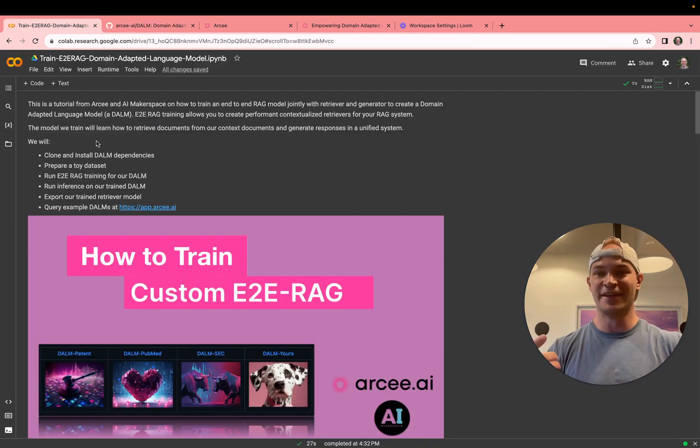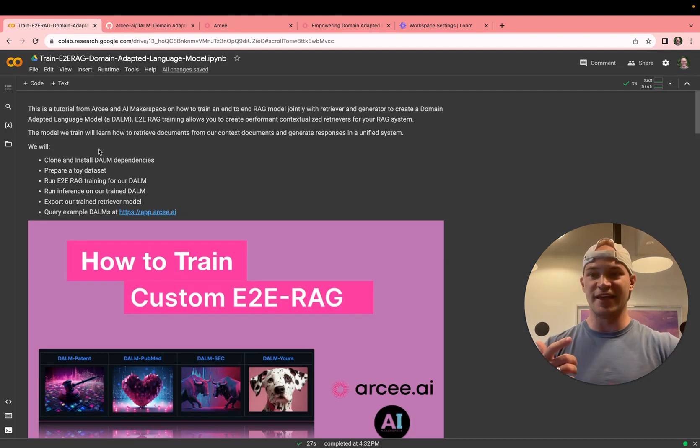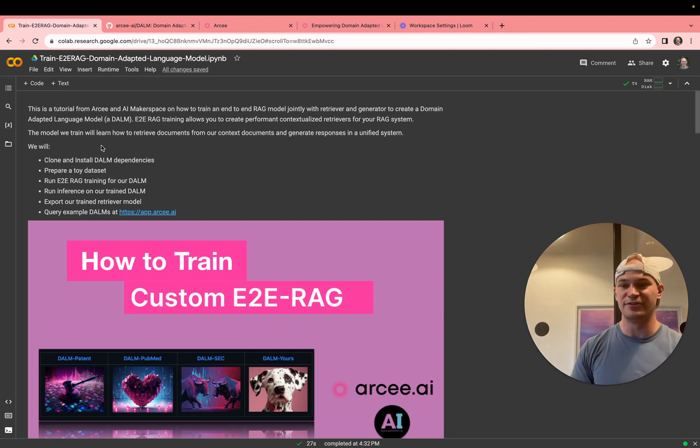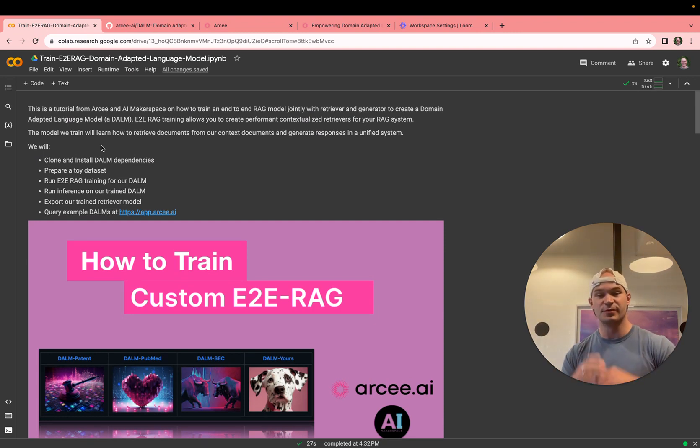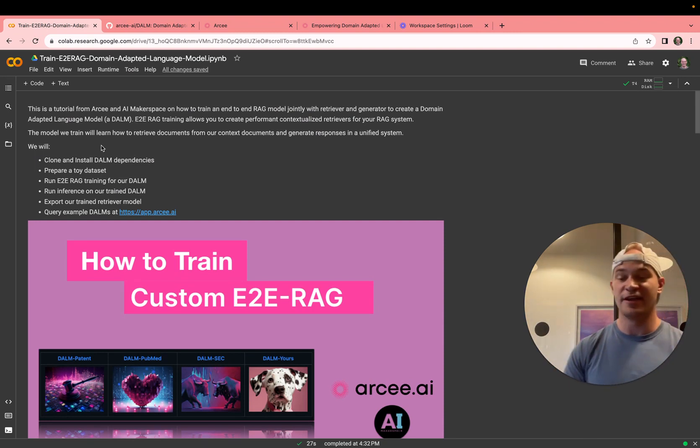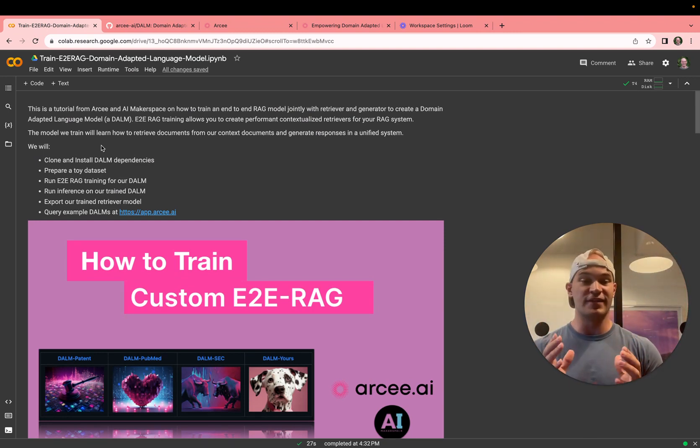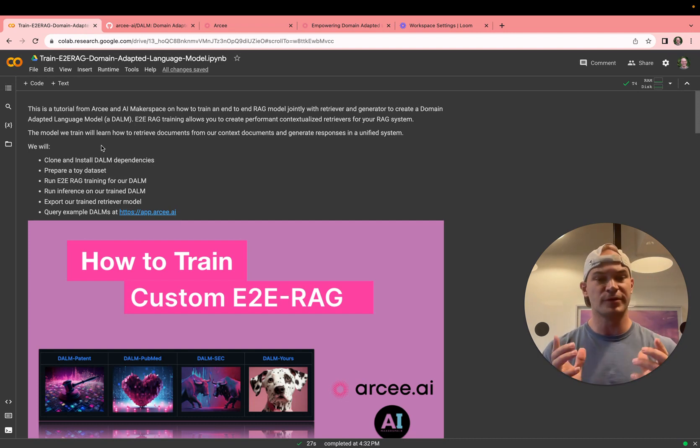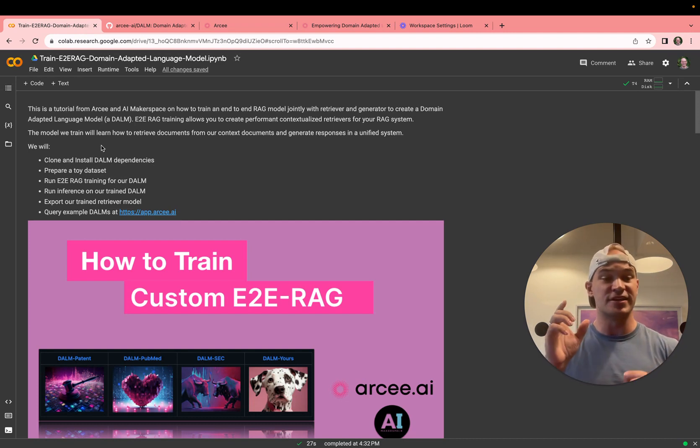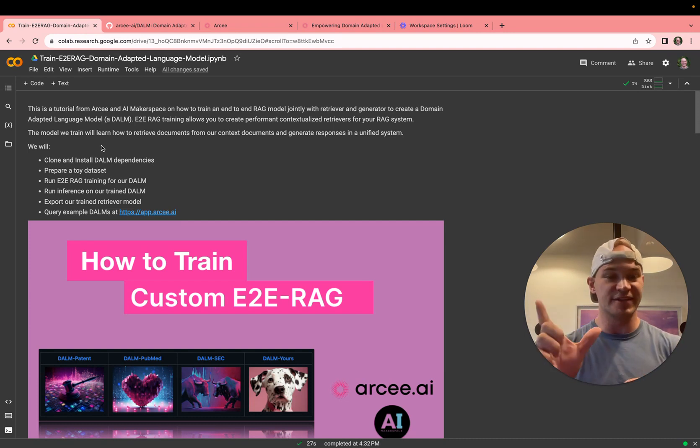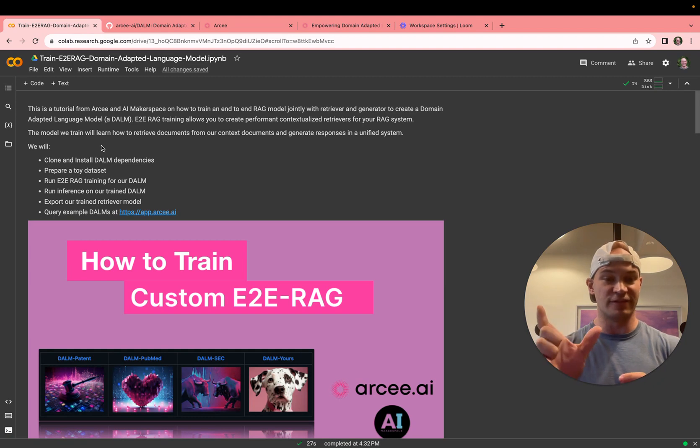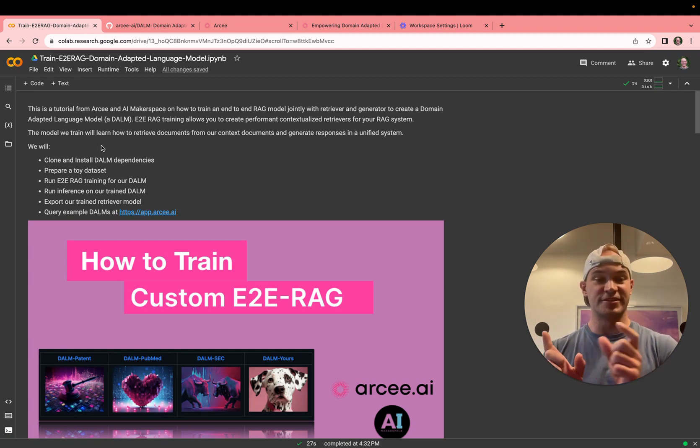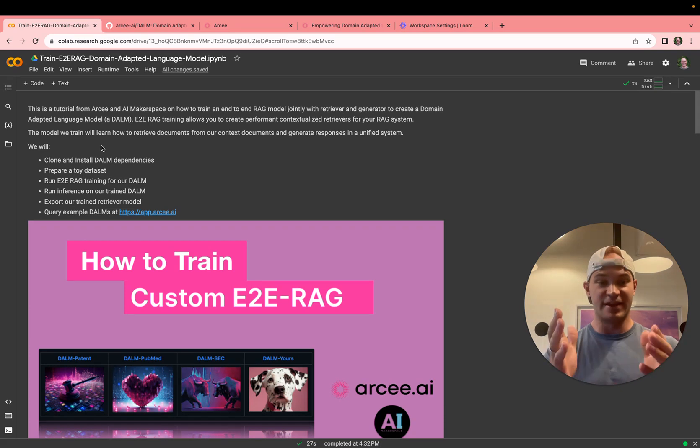So let's go ahead and dive right in. What we'll do today in this CoLab notebook, which is linked below in the YouTube comments, is we'll clone and install the DOM repository. Then once we have that, we'll prepare a toy dataset. What we're training on today is a triple of passage, question and answer. In the passage, you'll have the relevant information. In the question, you'll have a question about the passage, and then the answer will come from the document itself.